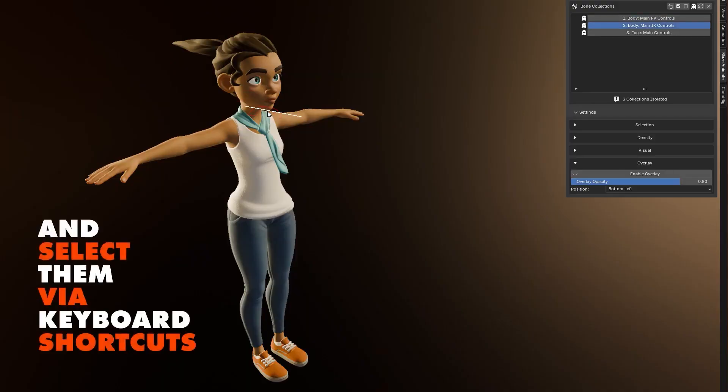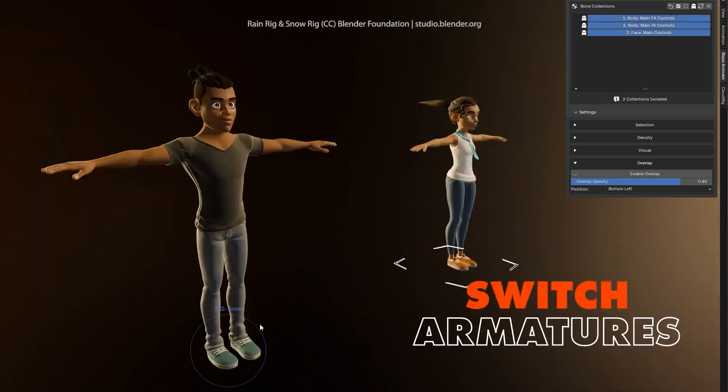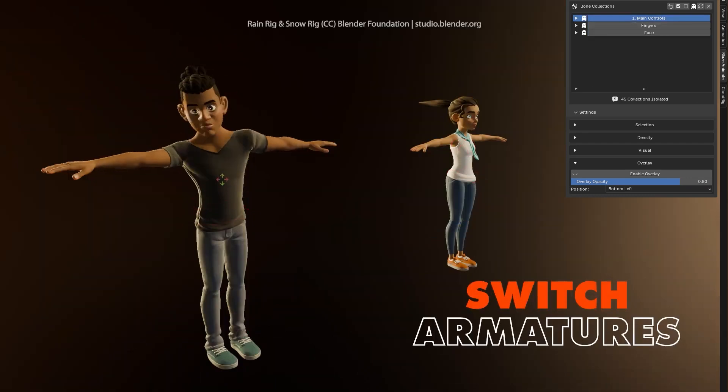Plus, it remembers your preferred transform methods, ensuring consistency and efficiency across sessions, making animation a more enjoyable experience overall.